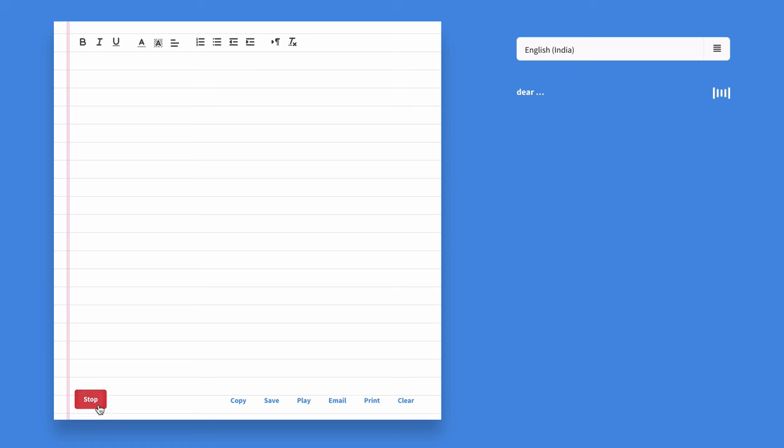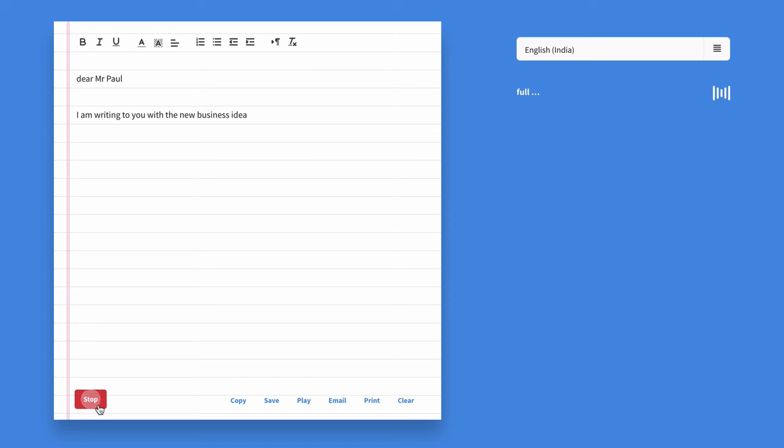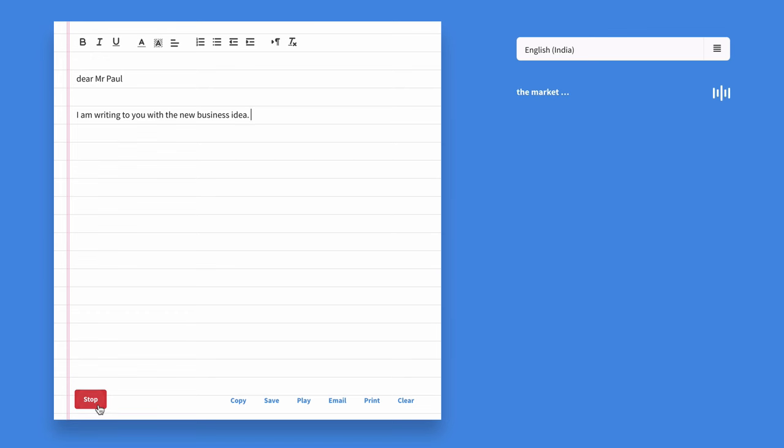Dear Mr. Paul, comma, new paragraph. I am writing to you with a new business idea, full stop. It's called Dictation and comma, after much planning and research, comma, the time has finally come to bring it to the market, period.